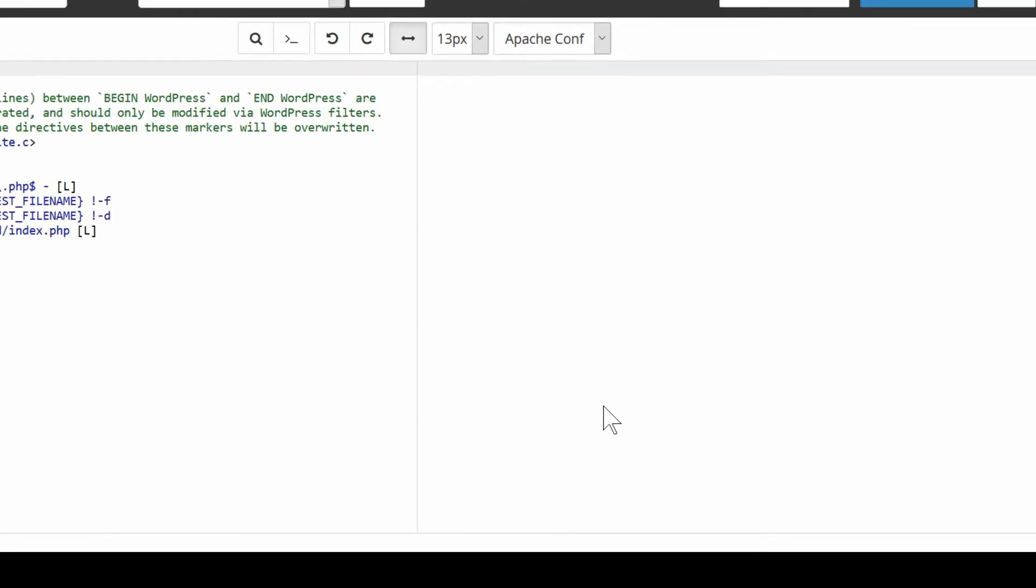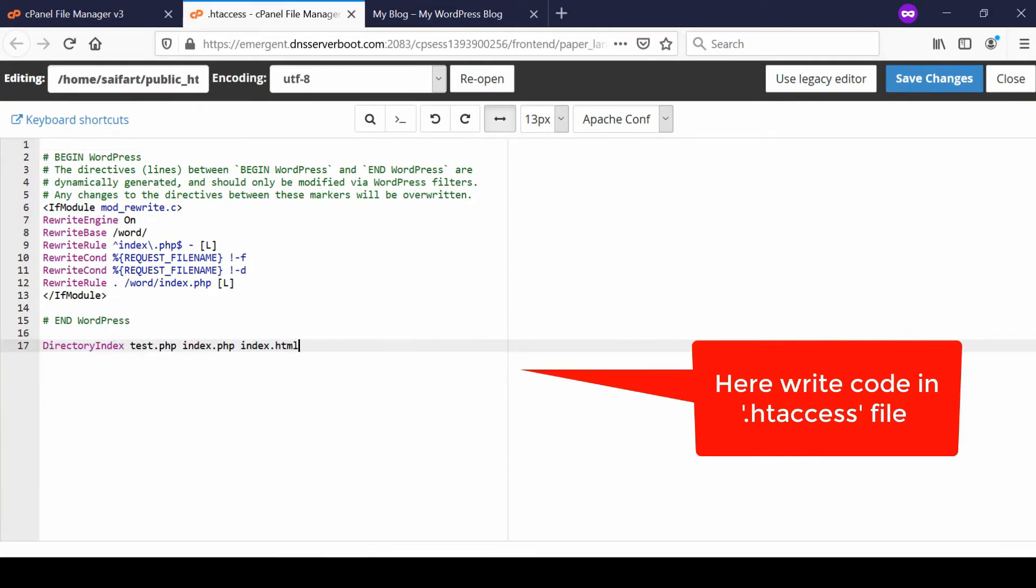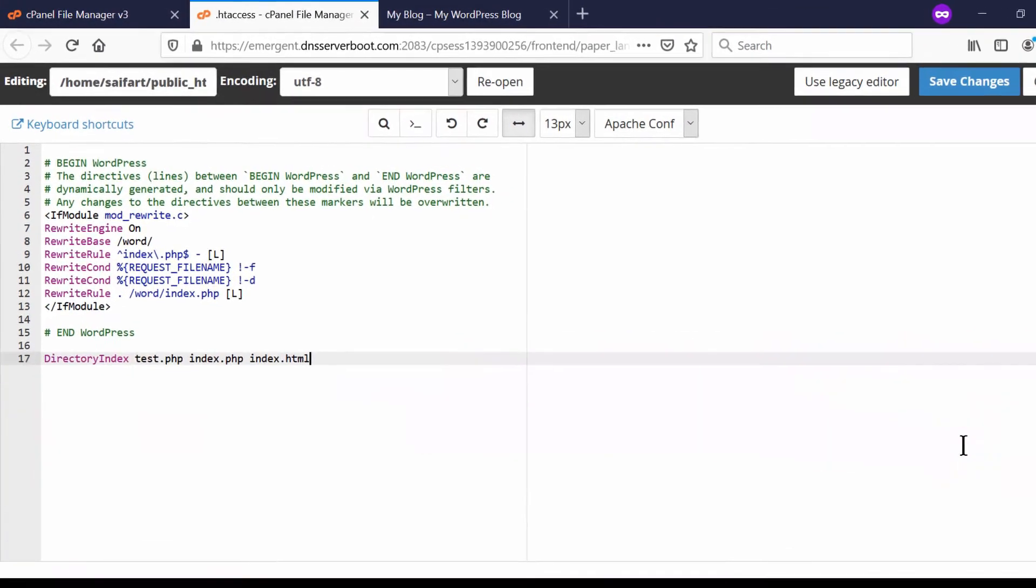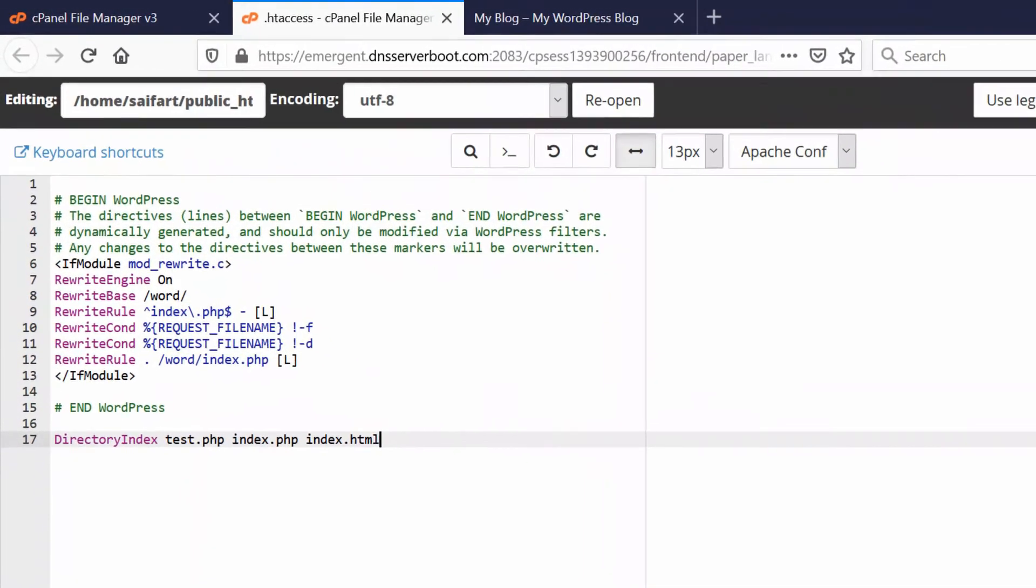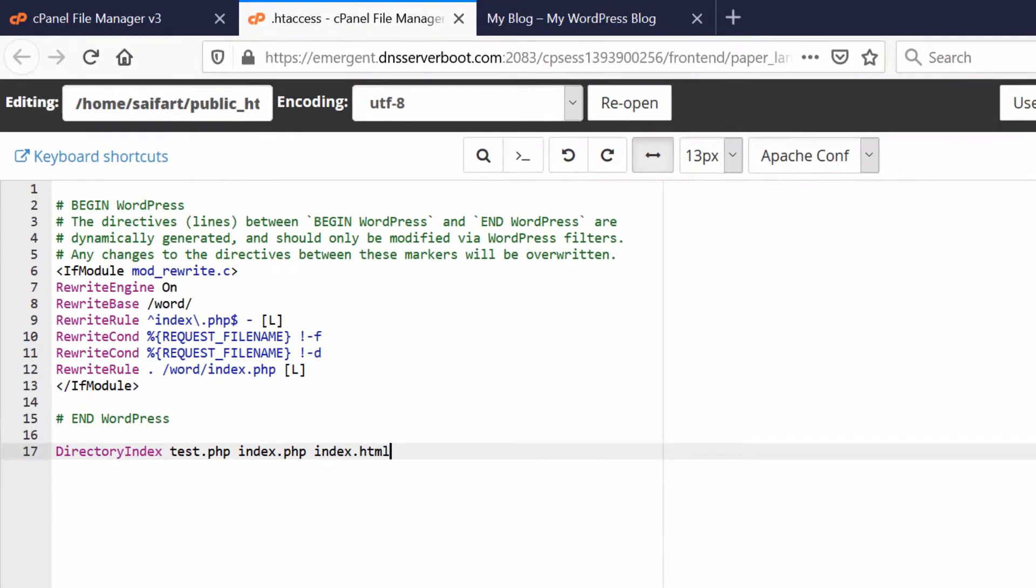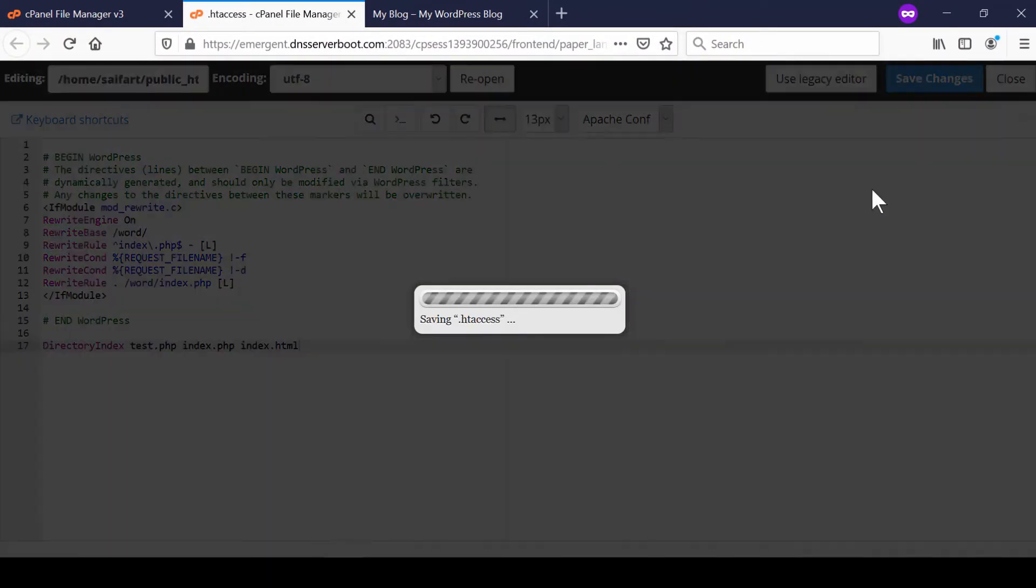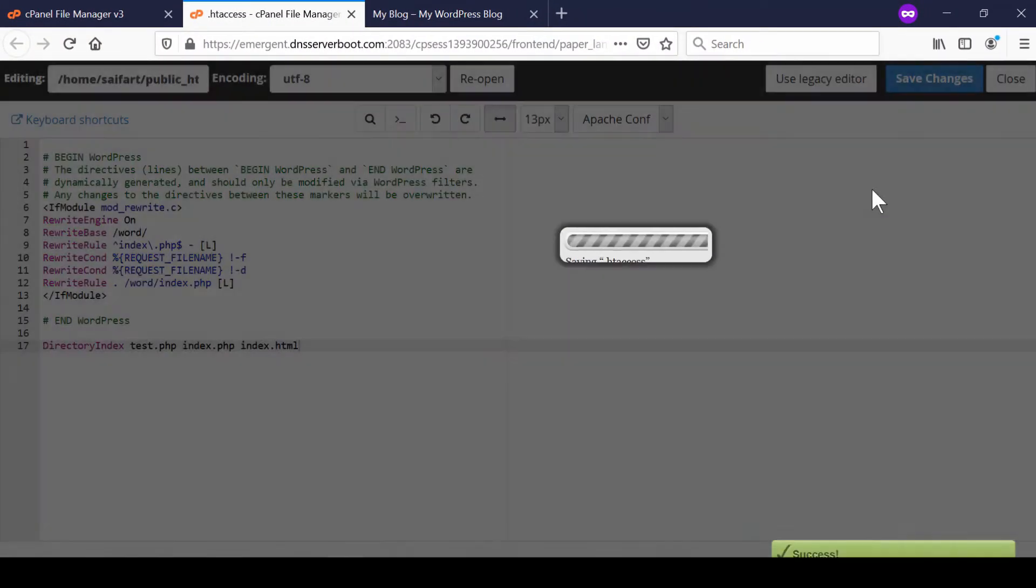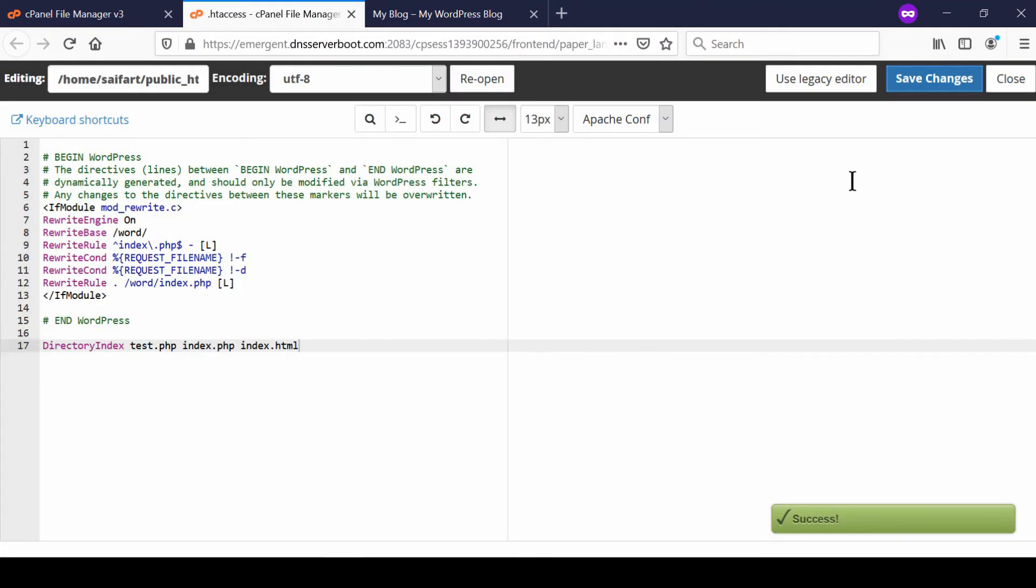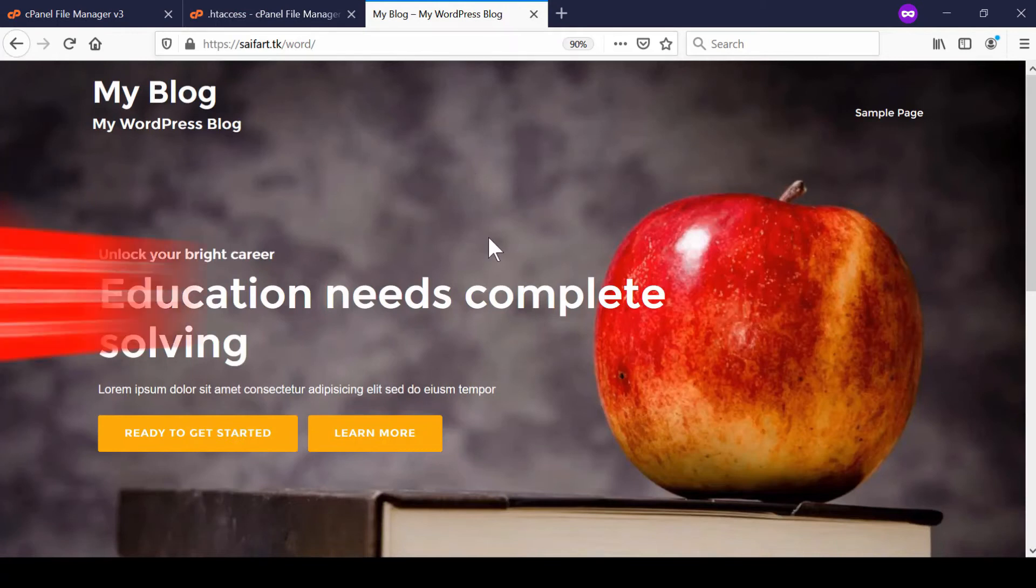Now here you will find a code directory index. Just write this code in the order of priority. For example, test.php will be the first priority here for loading your main index page. Now if you load your website, test.php will be loaded on a first priority.